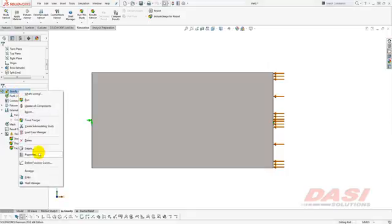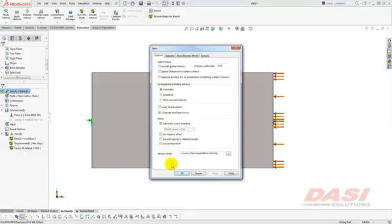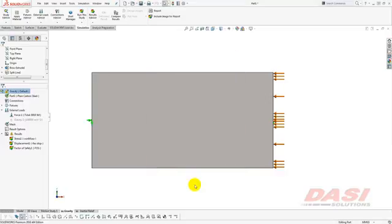I get a lot of questions on the study property called Use Inertial Relief. There's an explanation in the help file for what it does. However, many users read the explanation and still are a bit confused about what it does exactly. I hope to clarify it to you with a couple of examples.